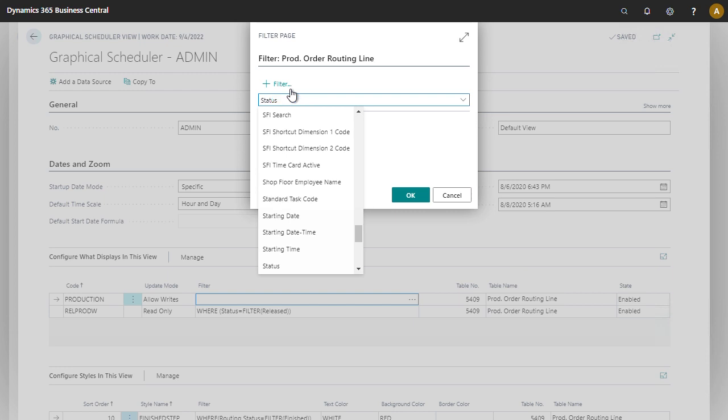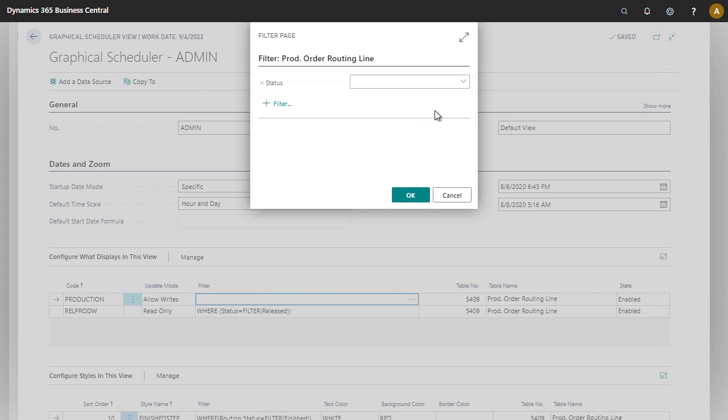So we're going to find our status and we're going to show simulated.